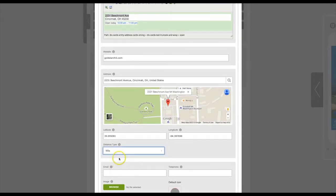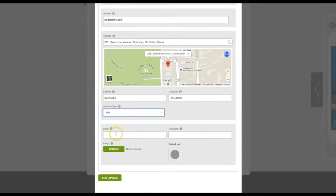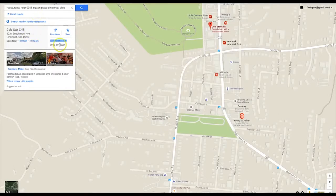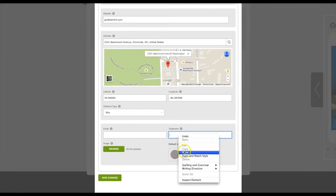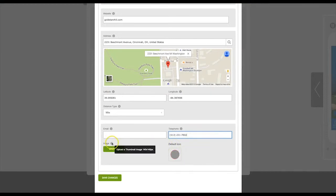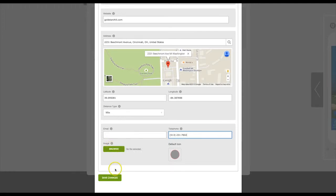If you have an email address, you can enter it here. Enter the business's phone number. You can upload a logo or other thumbnail image. Make sure the size is 140 by 140 pixels. After you are finished, click on Save Changes.